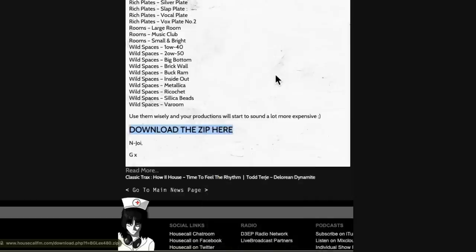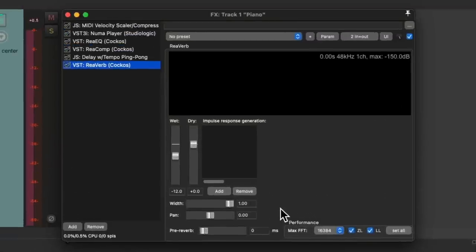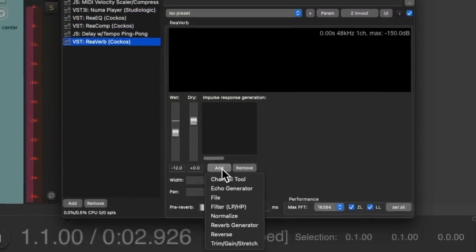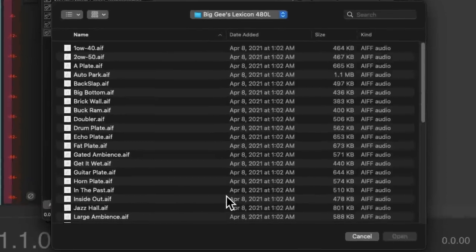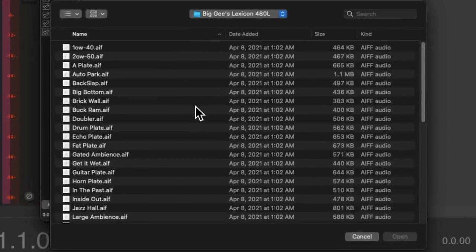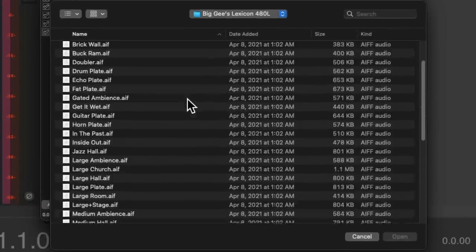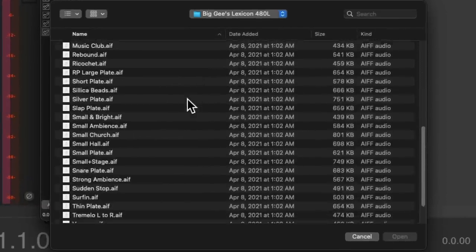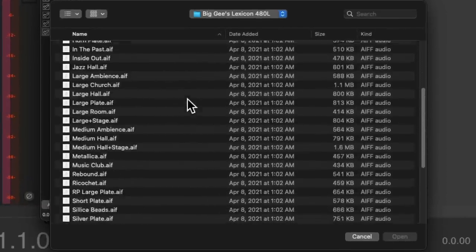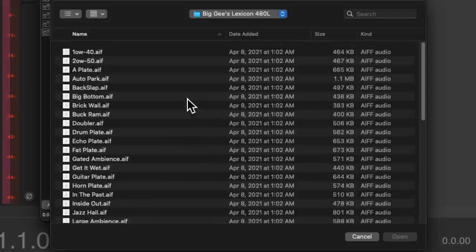And once it's downloaded, we should have those files on our computer. So we can go to add, go to file, find that folder. There's a whole bunch to choose from, and they all sound really good.